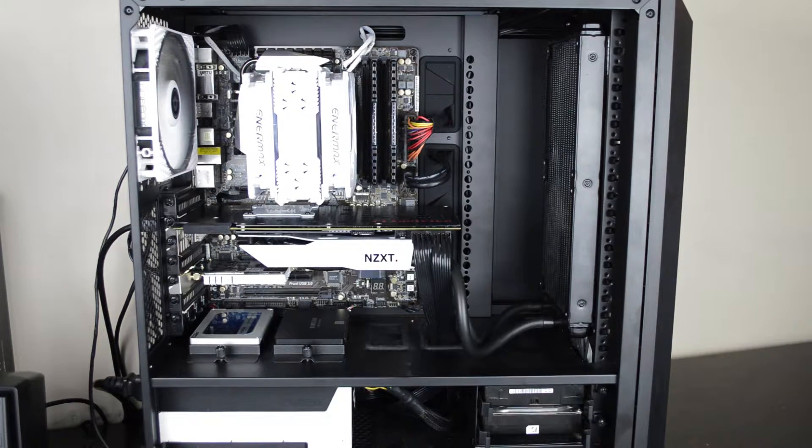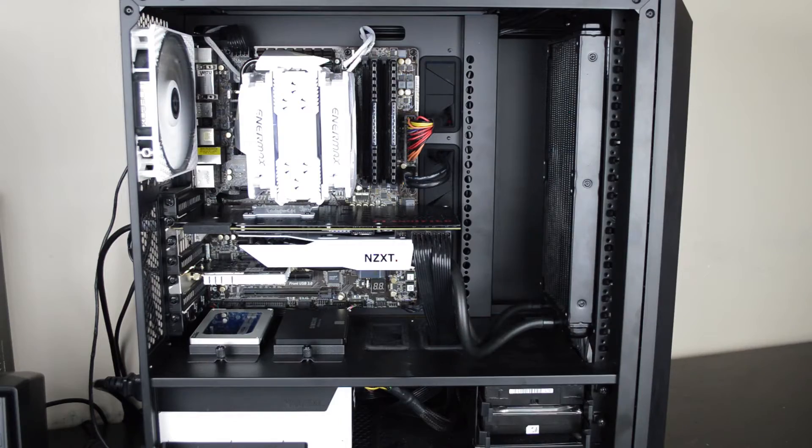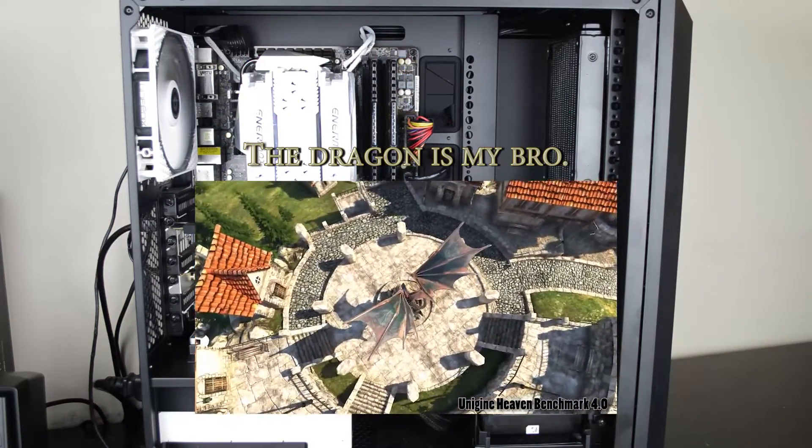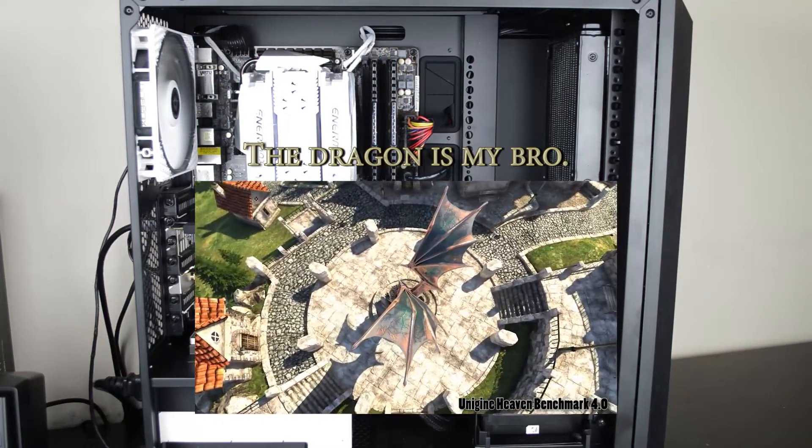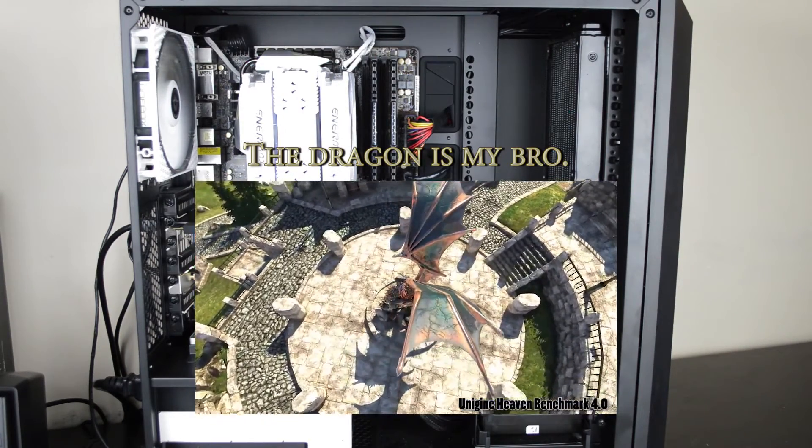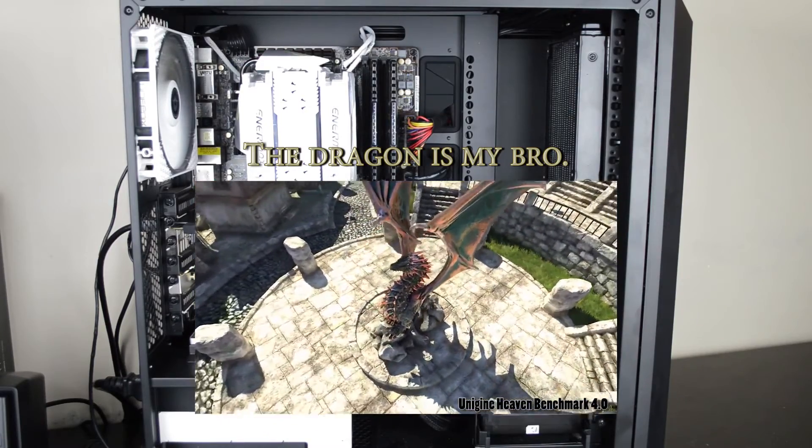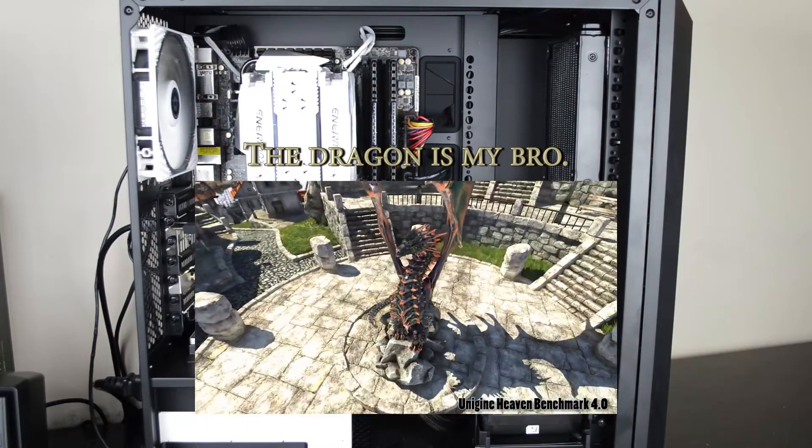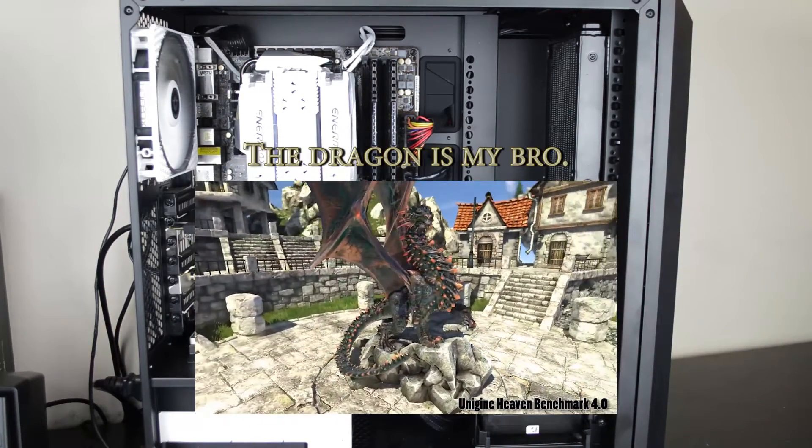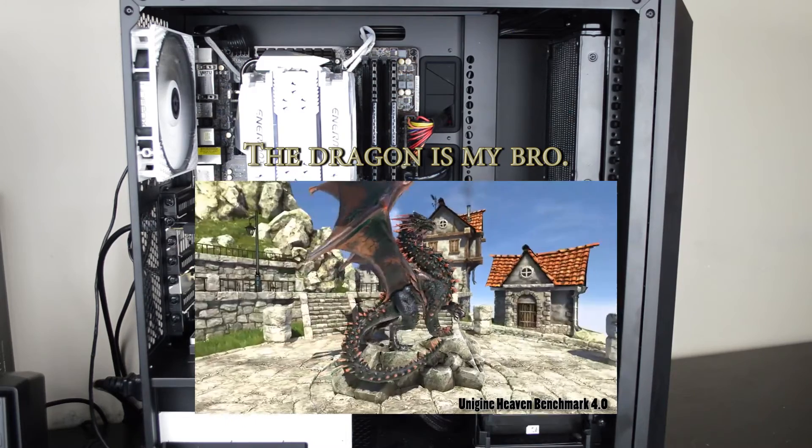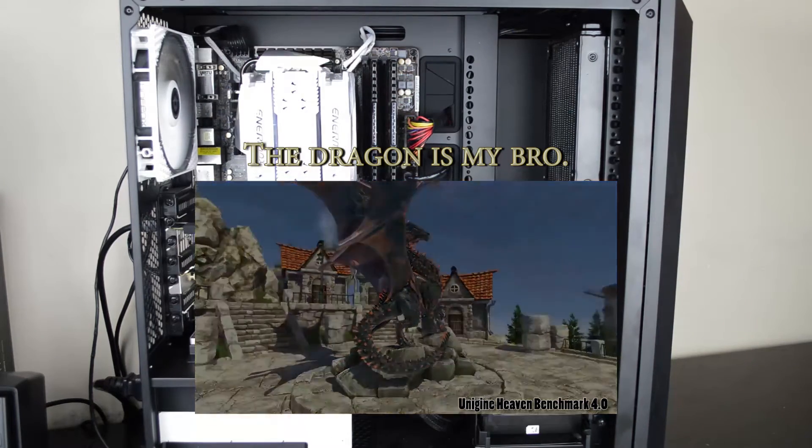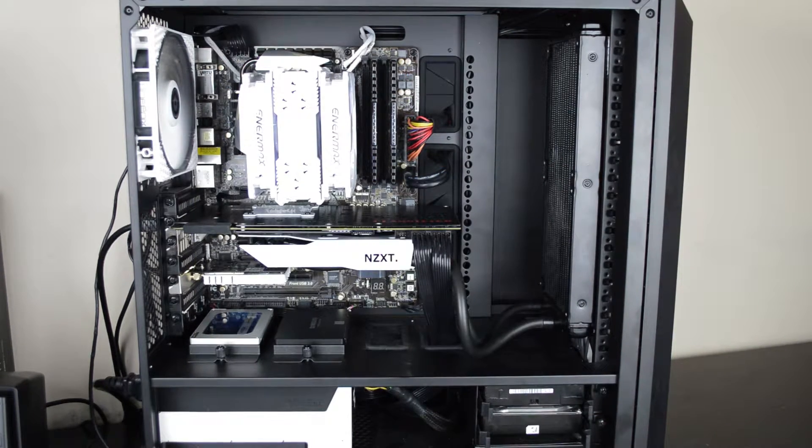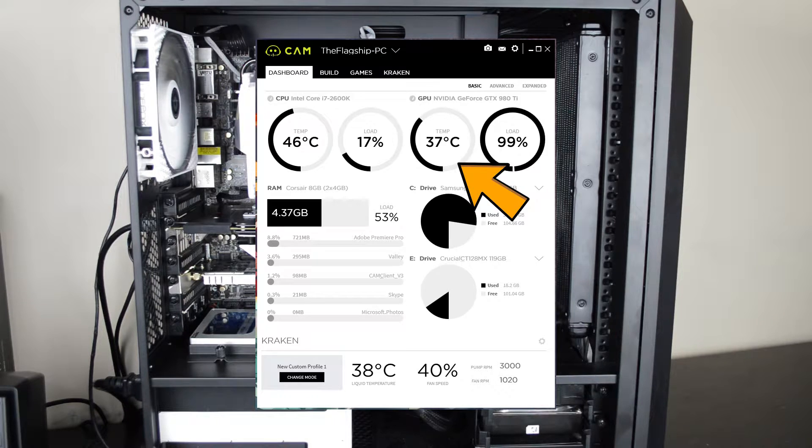But under load is where the real performance lies. I ran a Heaven benchmark on this thing, high settings for half an hour. On the air cooler, I would sit about 67 degrees centigrade. With this, it goes to 39 degrees centigrade at max.